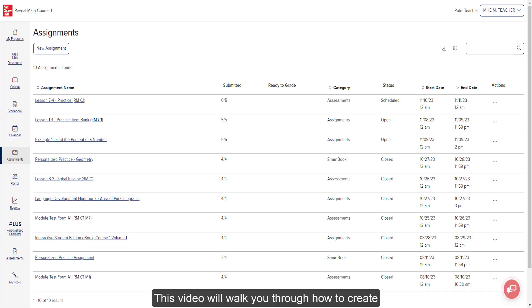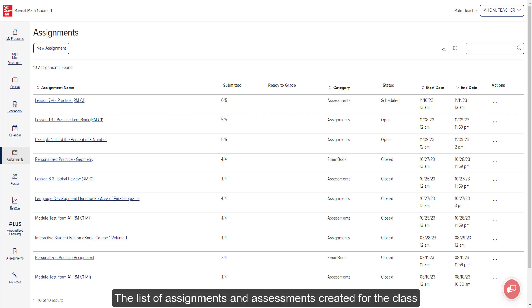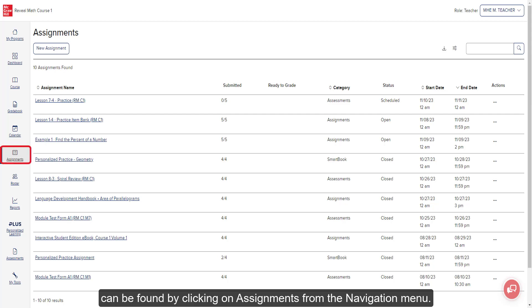This video will walk you through how to create and edit assignments for your open learning course. The list of assignments and assessments created for the class can be found by clicking on Assignments from the navigation menu.